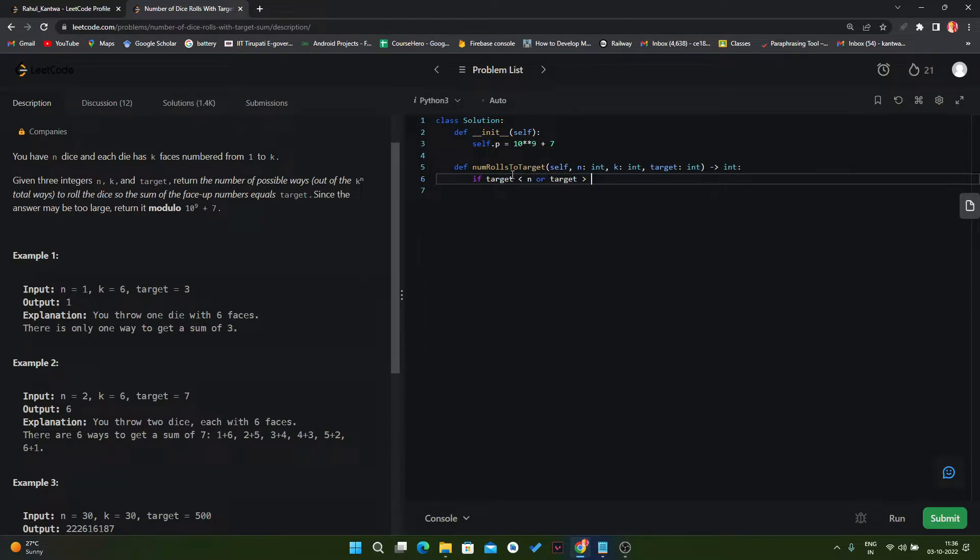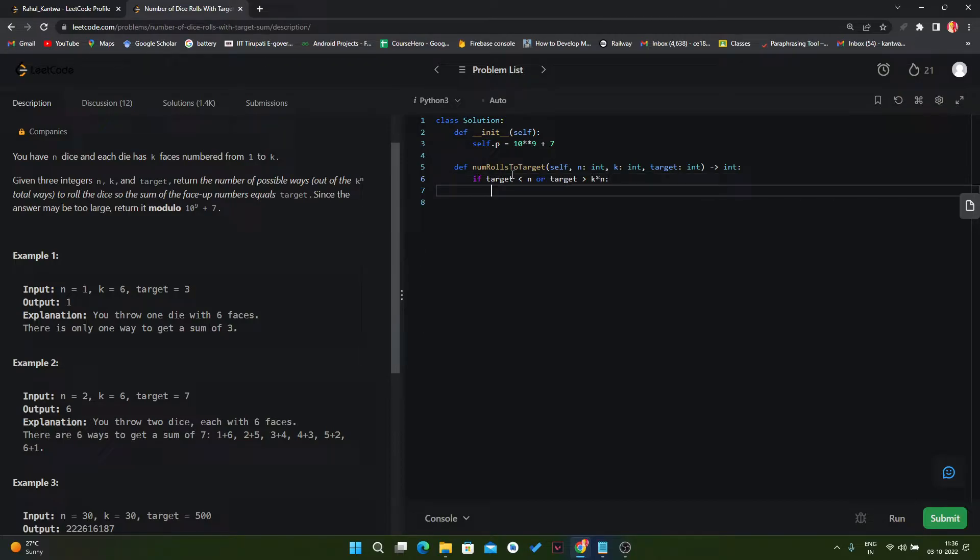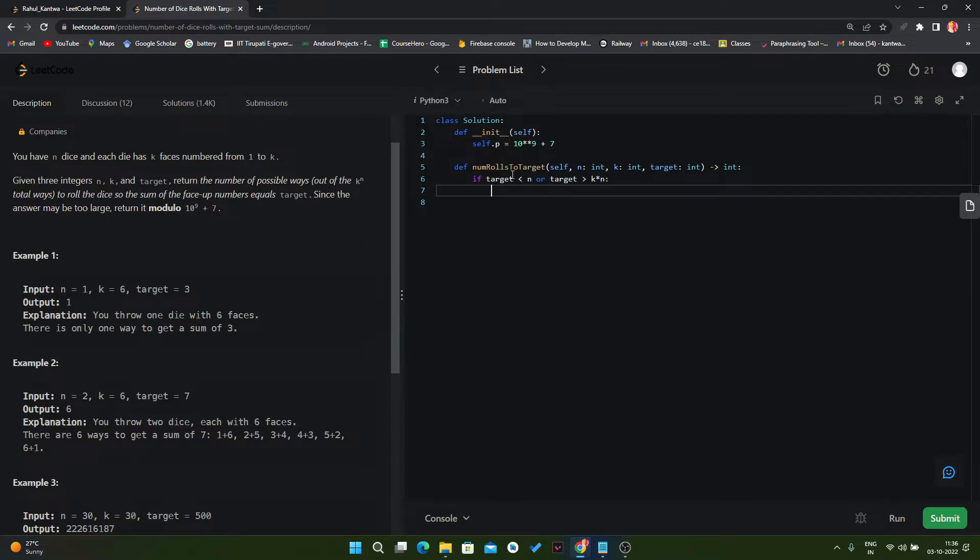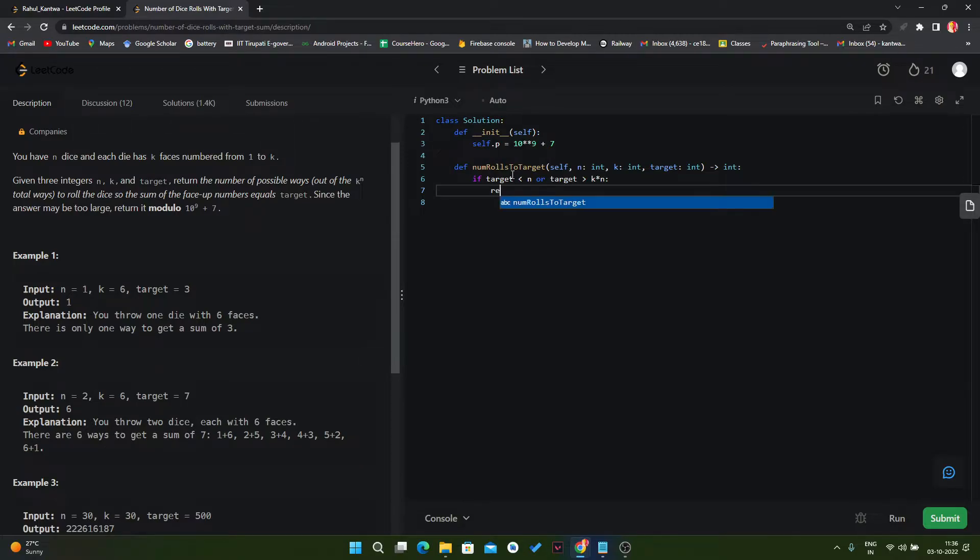And if the target is very large, if the target is greater than n times k—if we have 6 dice and there are 7 faces, in that scenario the target will be 42. So if our target is greater than 42 then there is no answer. There is no particular result for that. So in that scenario we have to return zero.